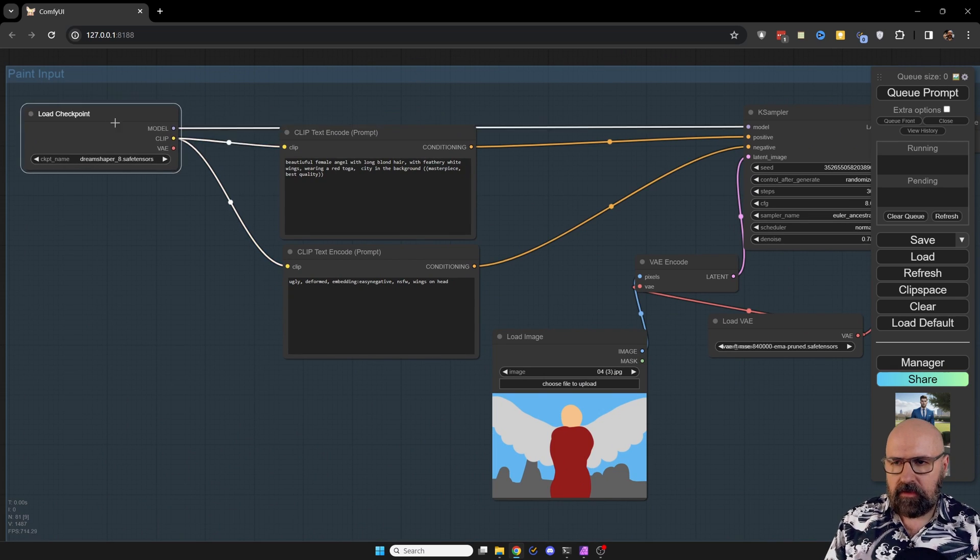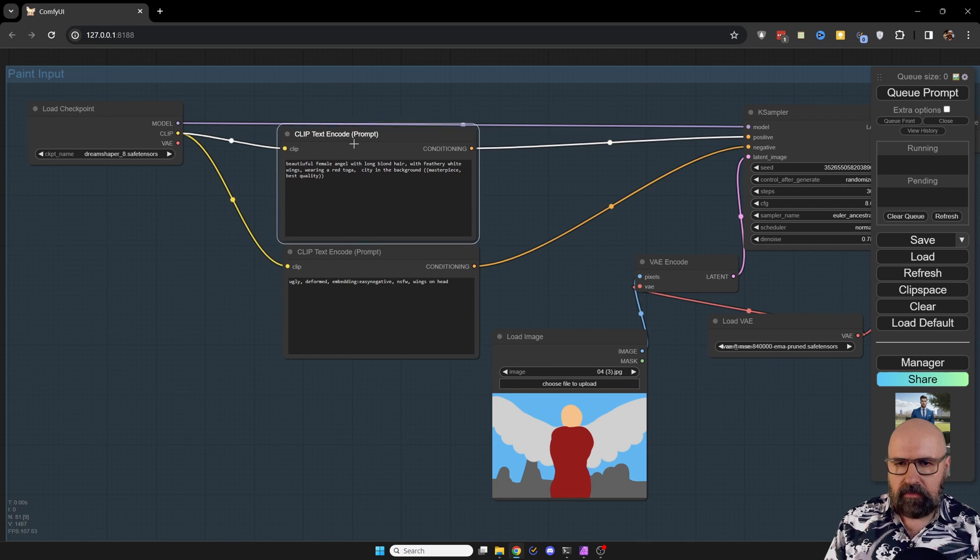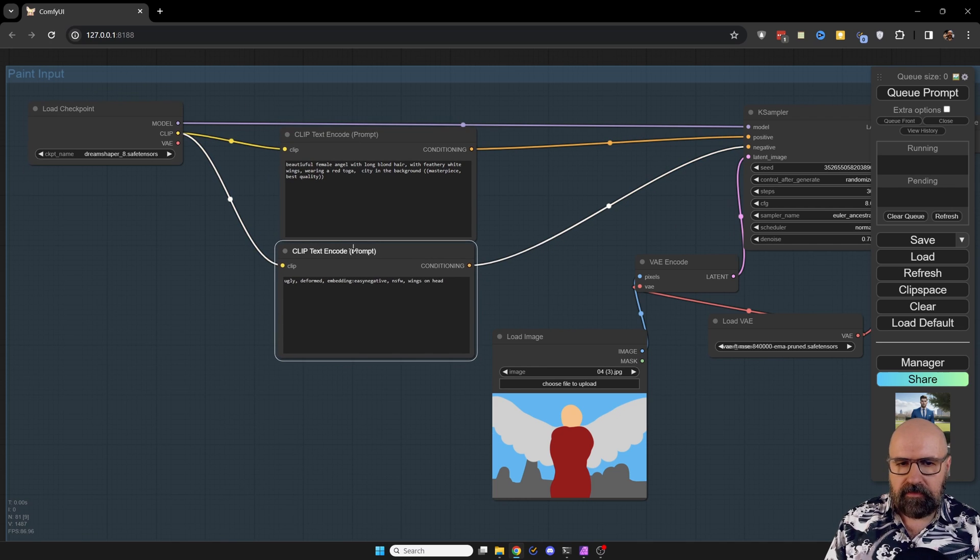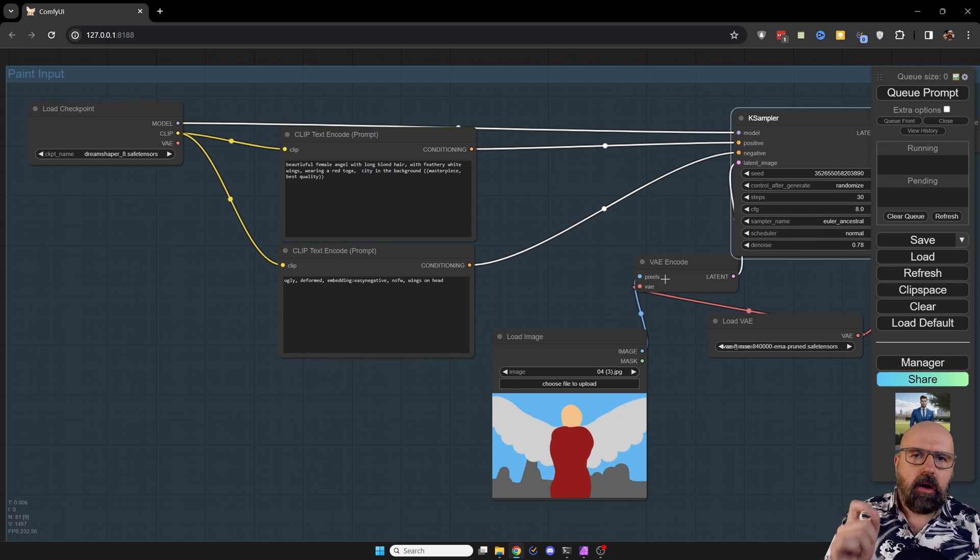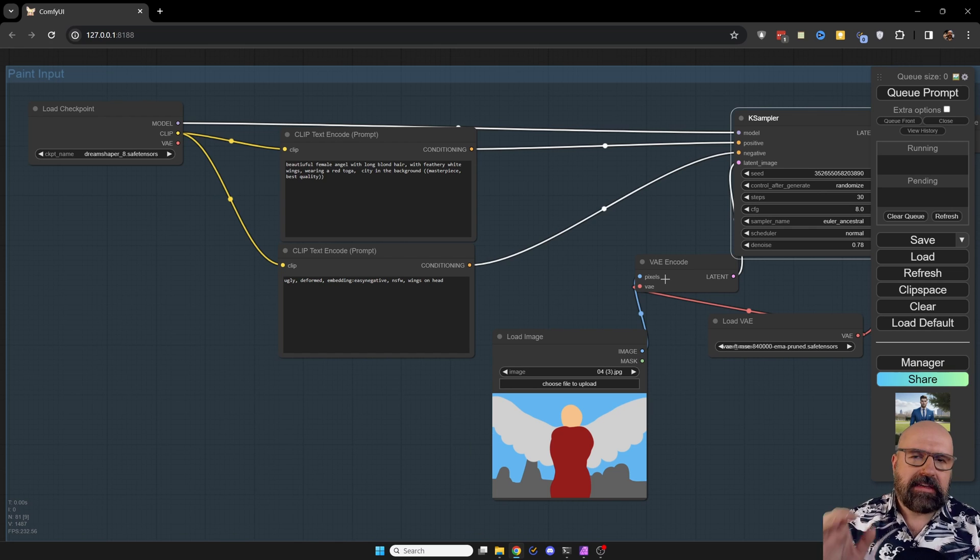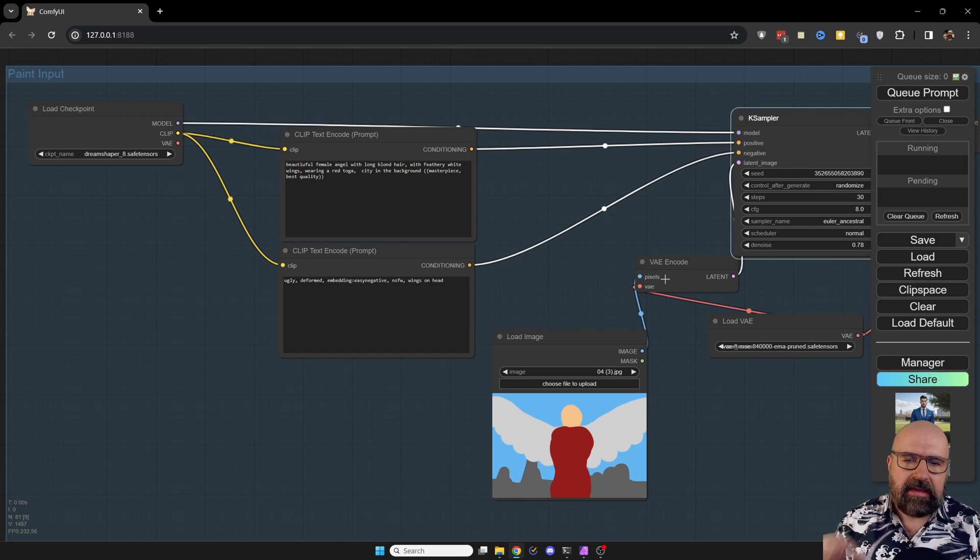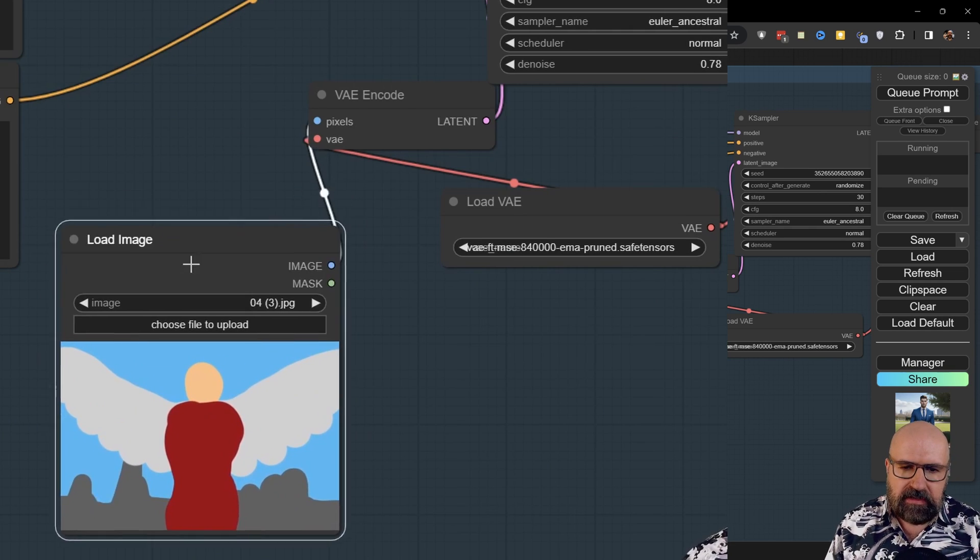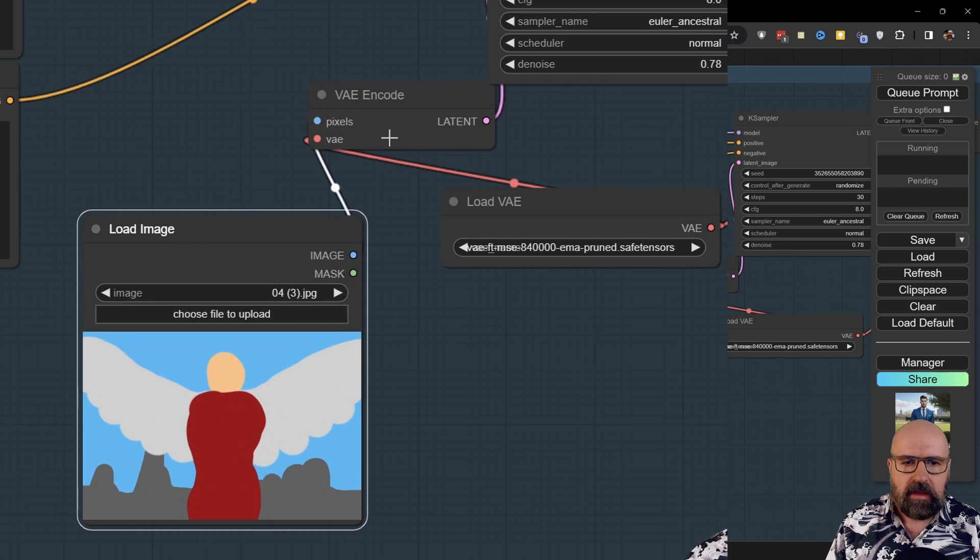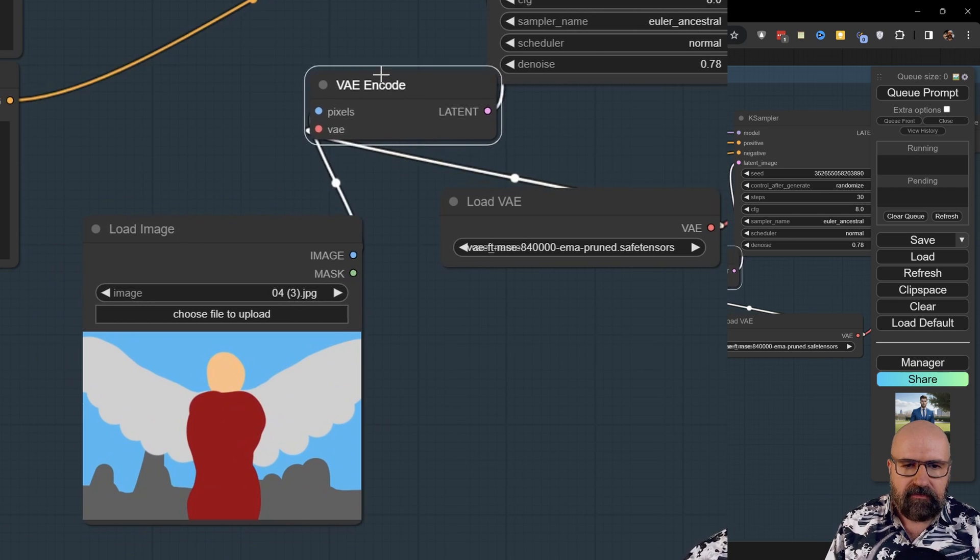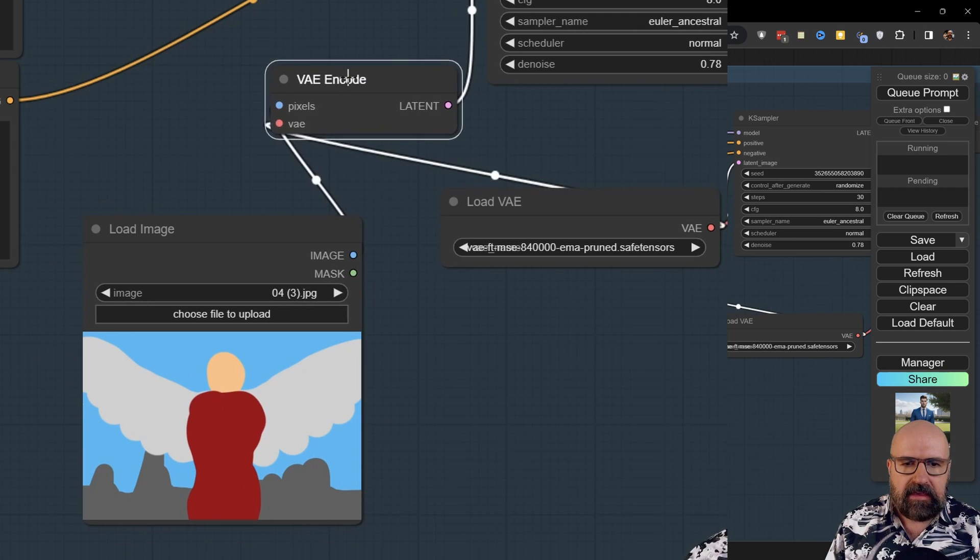Again, I have here my checkpoint, my two prompts in here, my case sampler. And now instead of using an empty latent image, I'm actually using an image here. So you can see here I have a load image node and then I have here VAE encode.